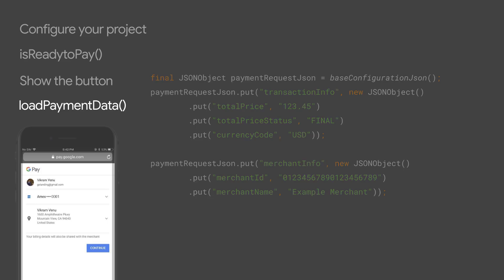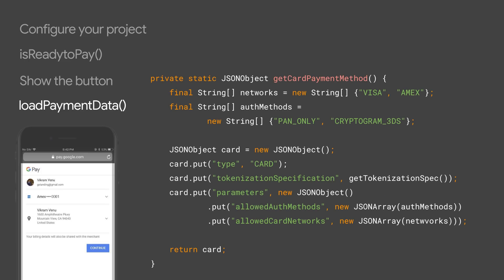You can request additional information, like a shipping address and email address, in addition to the payment credentials. We recommend that you collect as little information as necessary to prevent users from typing additional information which might not be stored in their accounts.